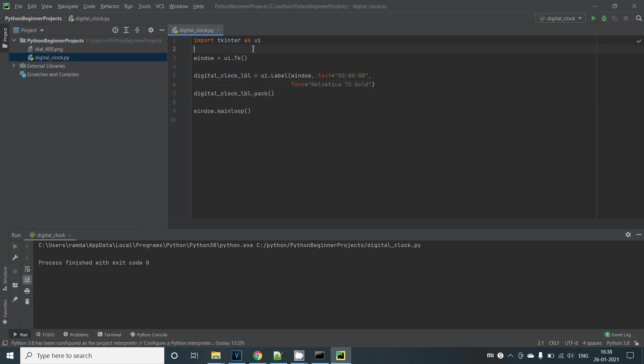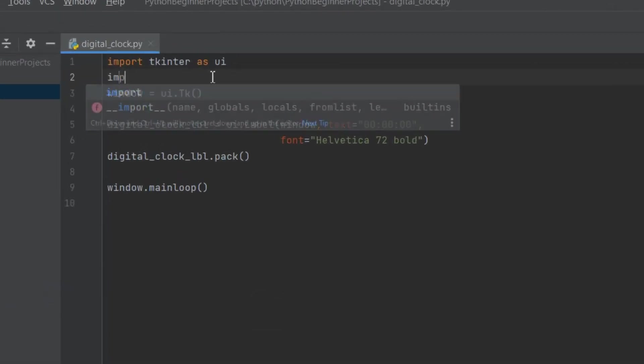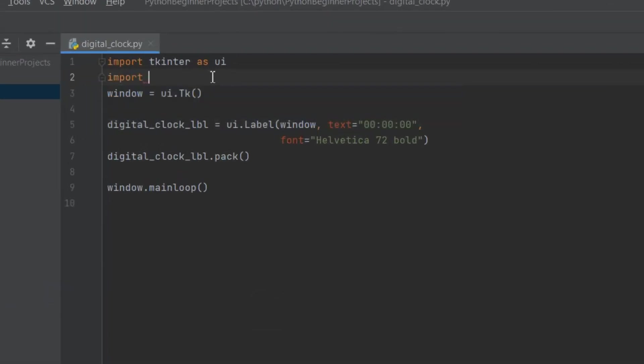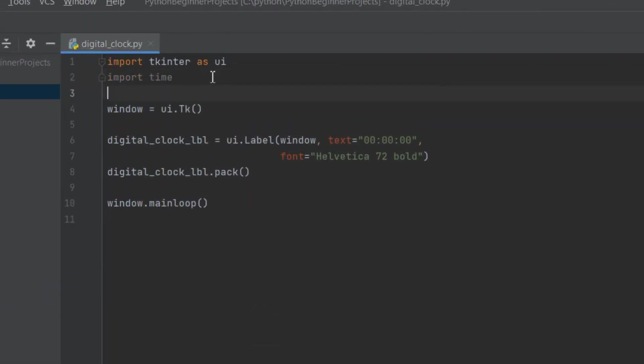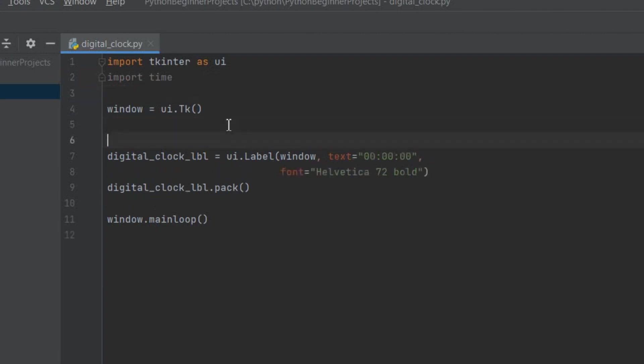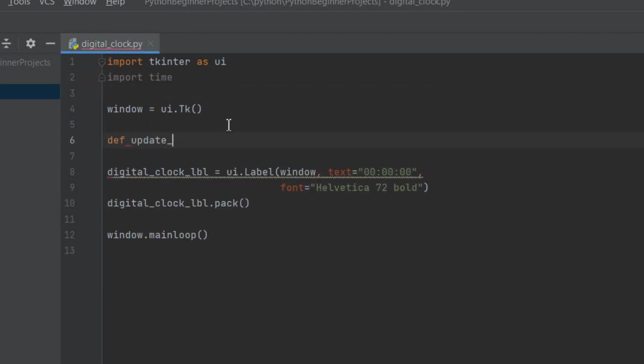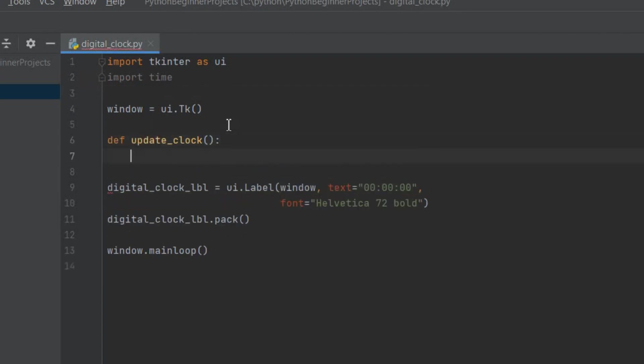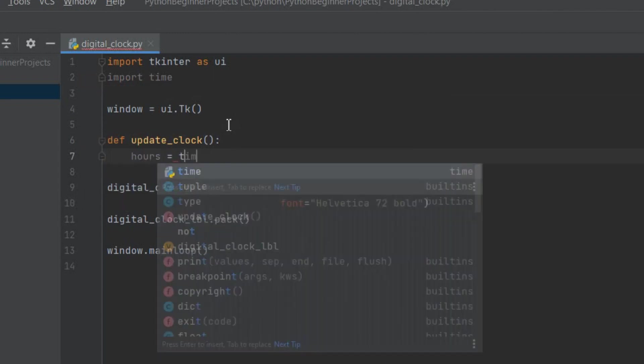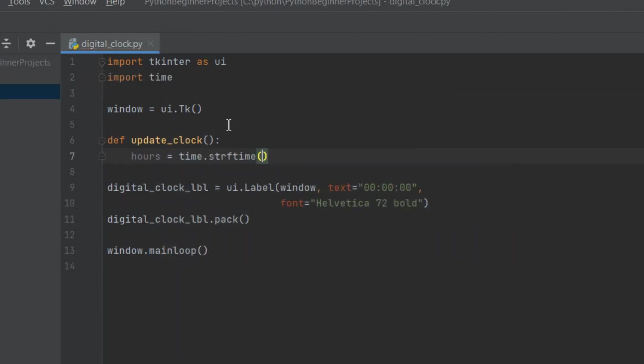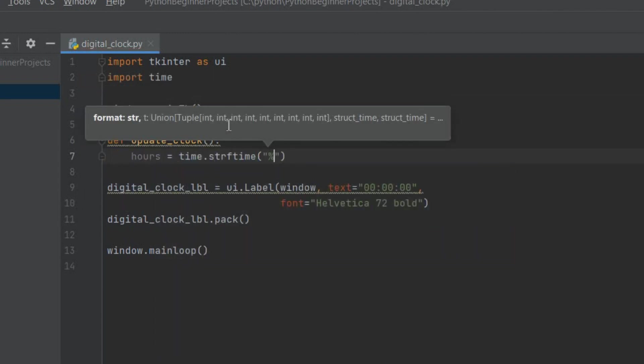As the next step let's update the static text that we have given with the current time. For this we'll need to import the time module. We can use this time module to get the current time. The idea that we're going to use is to get the current time and update our static text label and we need to make this update every single second. Let's go ahead and create a function called update_clock. Here we can fetch the current hours, minutes and seconds from the time module.